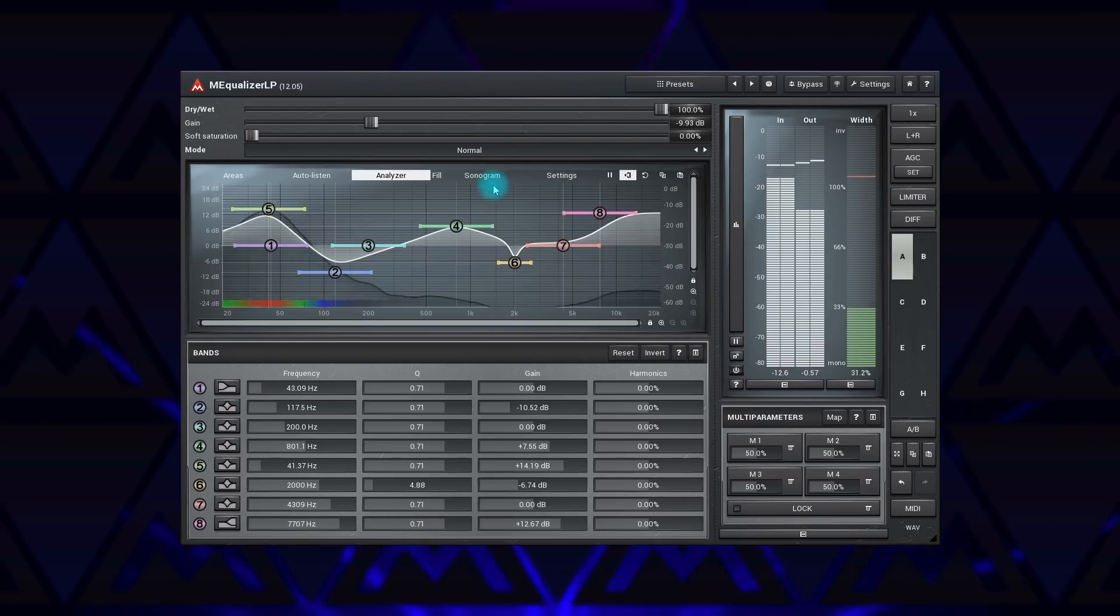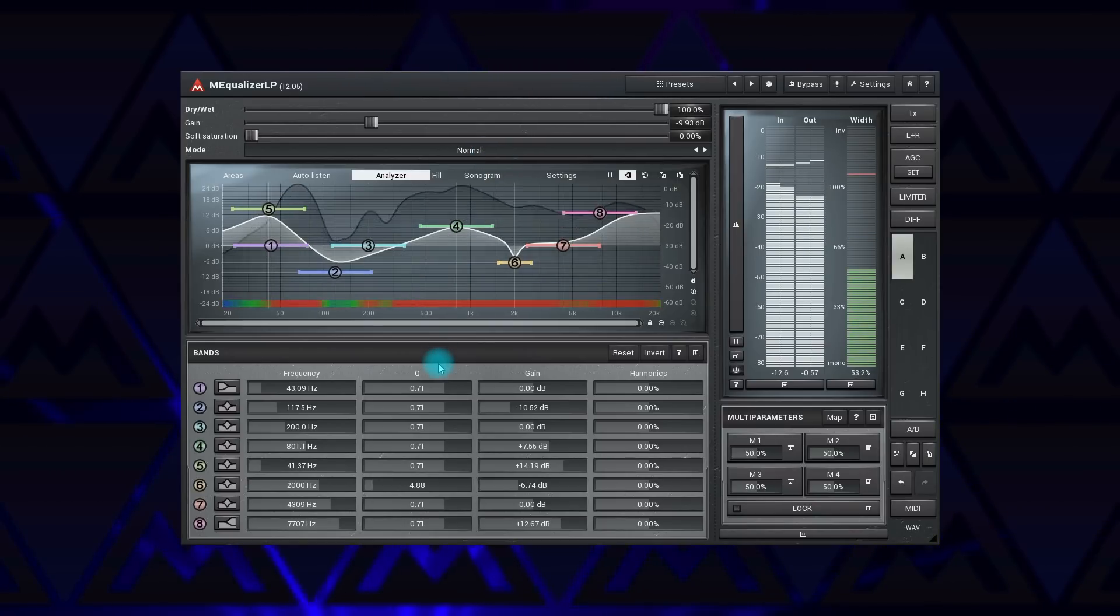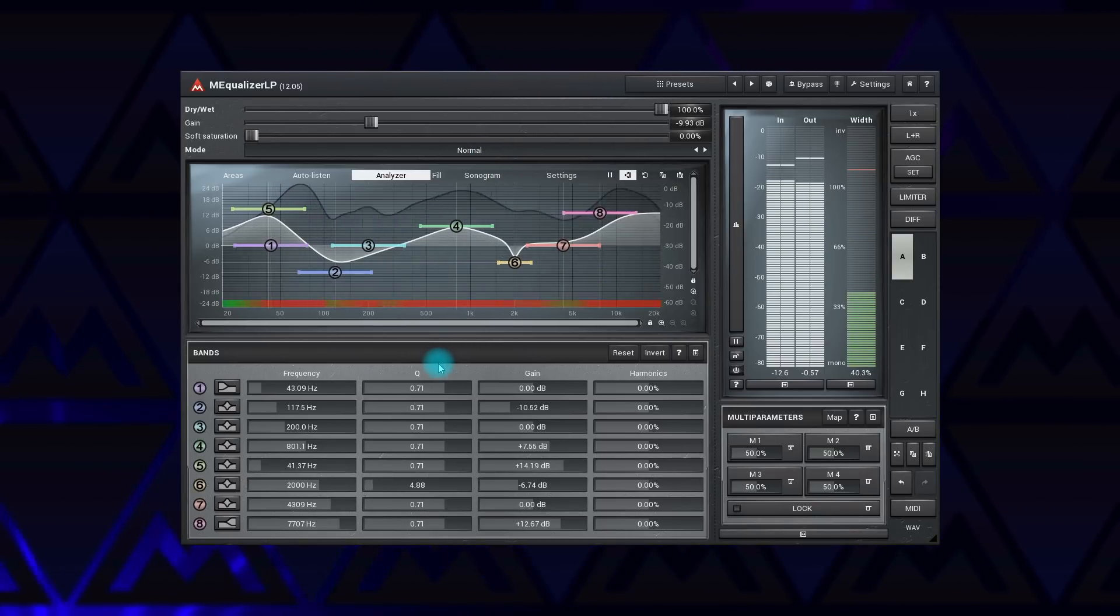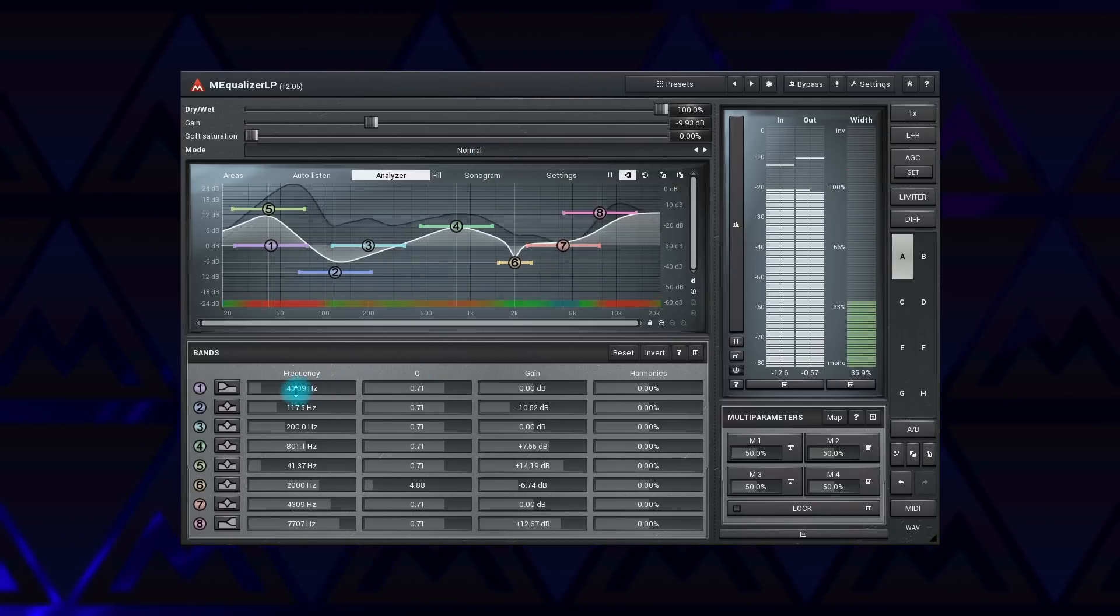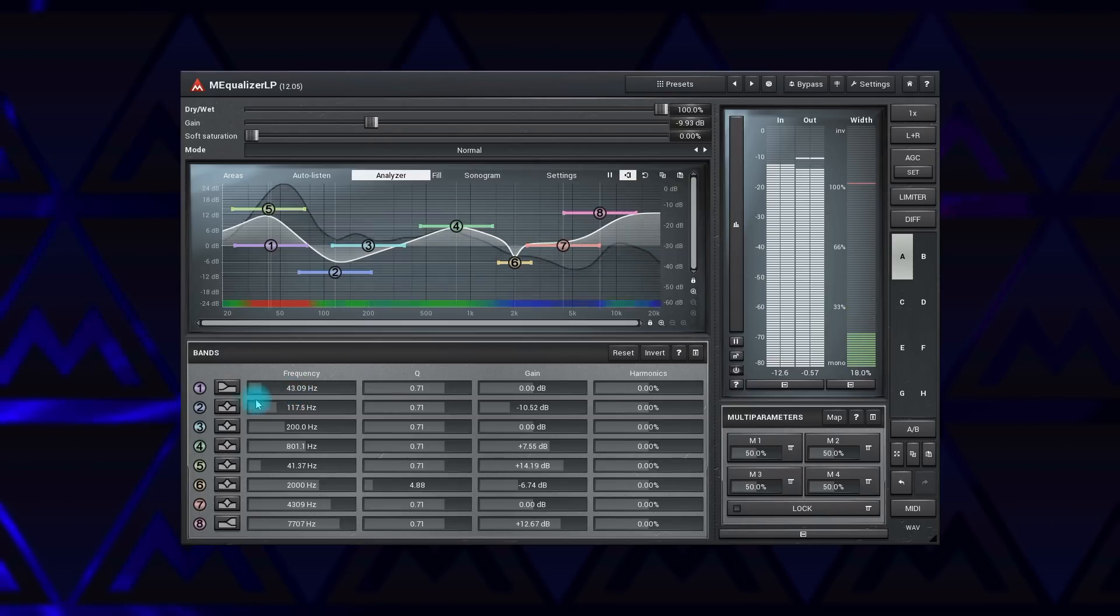Compared to its free relative M Equalizer, this fellow has two more bands, eight in total, and steeper cut filters.